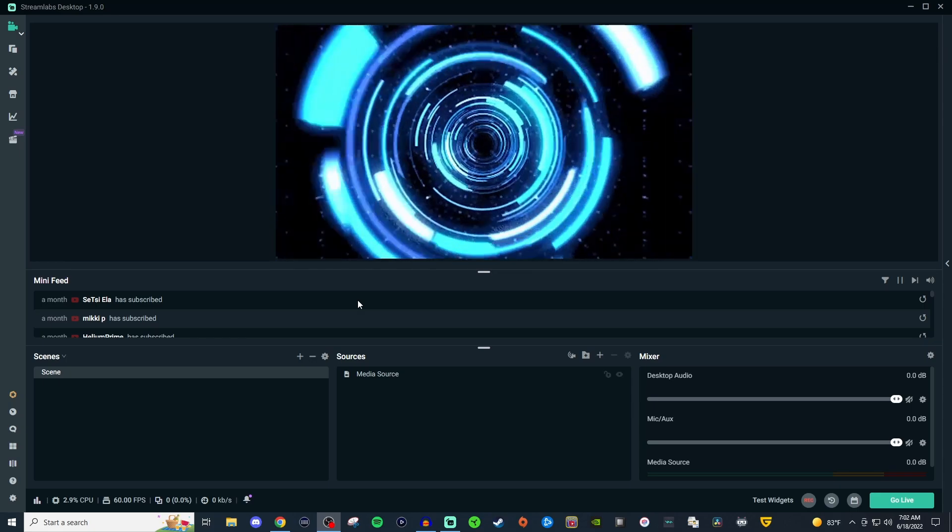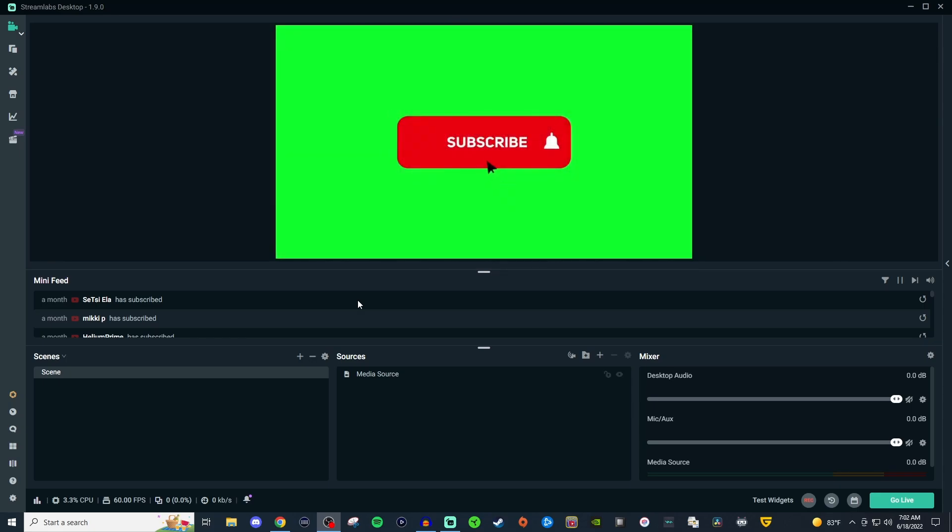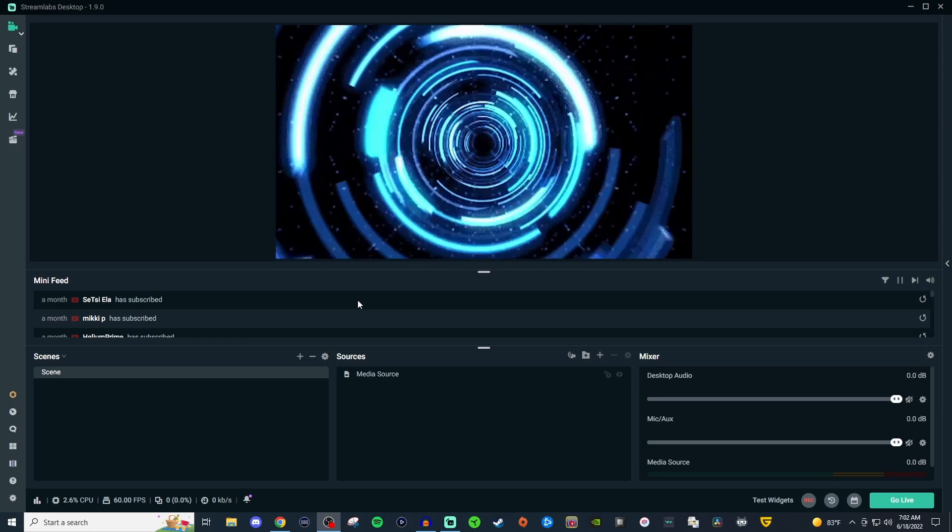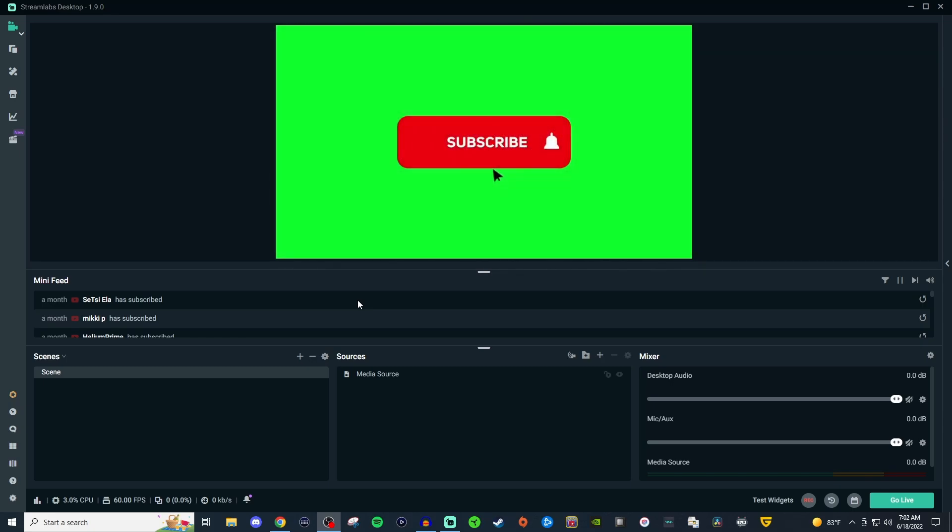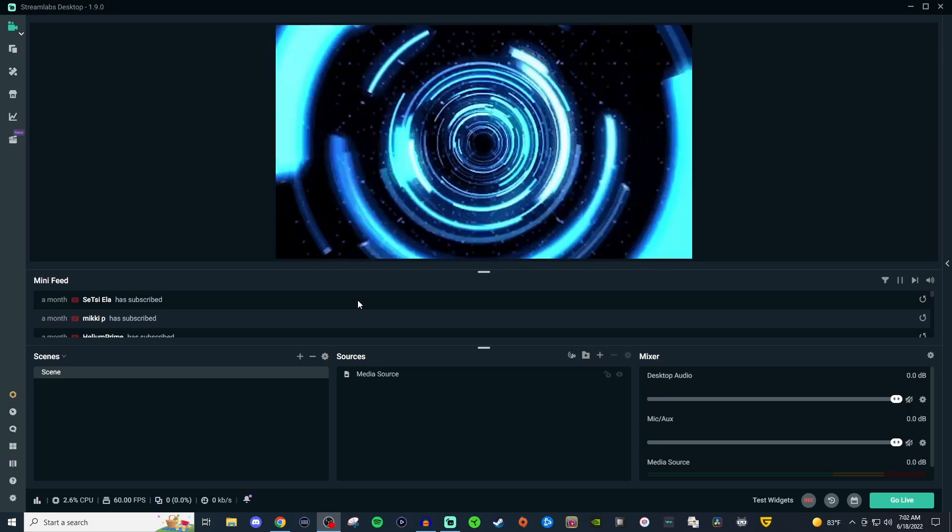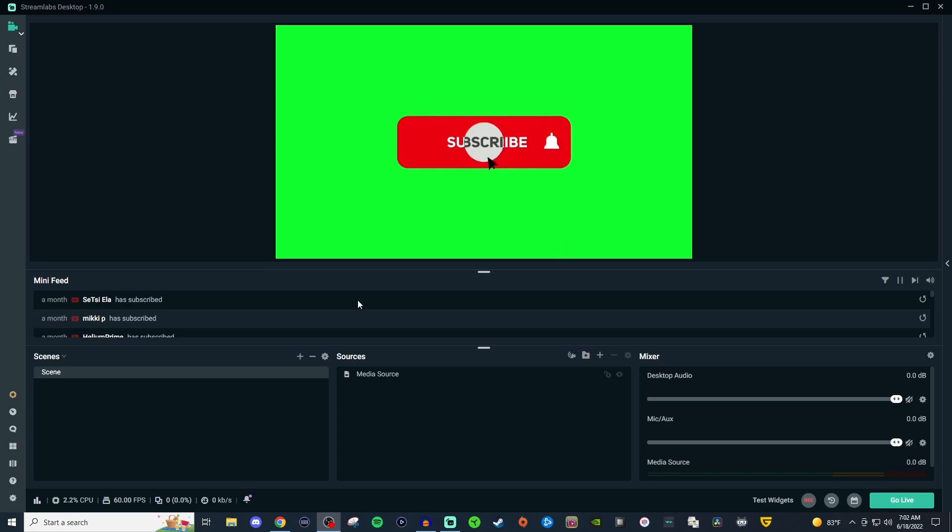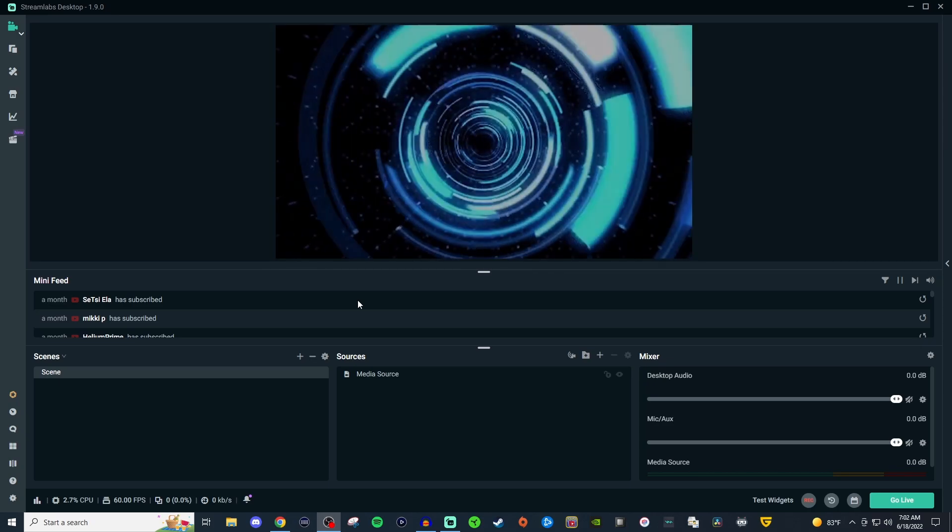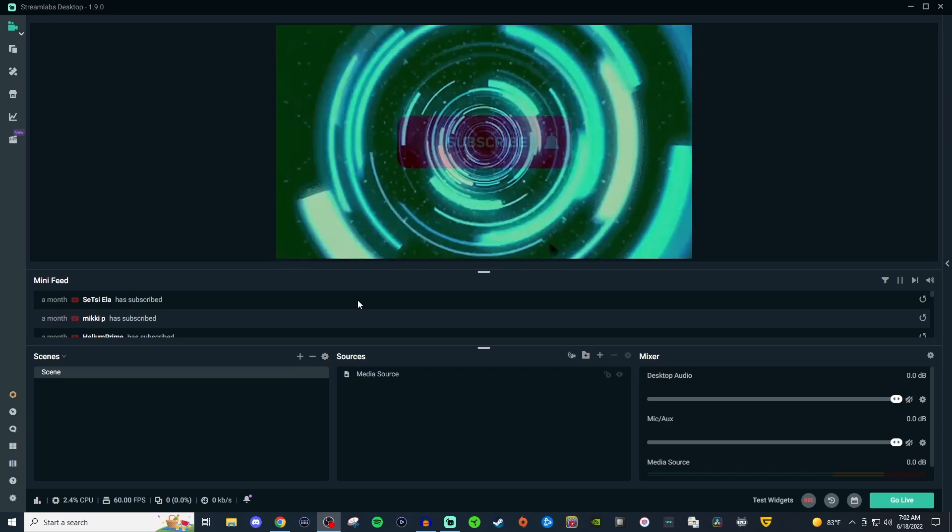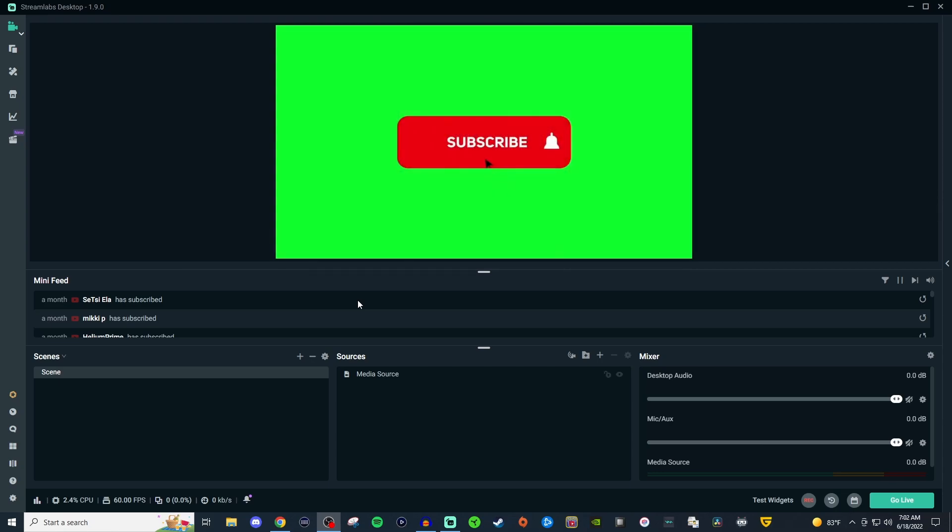With MediaSource, when you use local files, you can only have one video at a time unless you make multiple media sources and select them manually or with hotkeys. Or you can make it easier by having them transition throughout the entire video duration, so it's all as one.